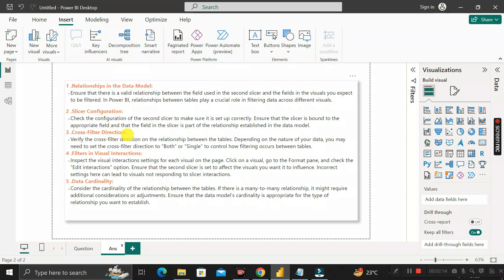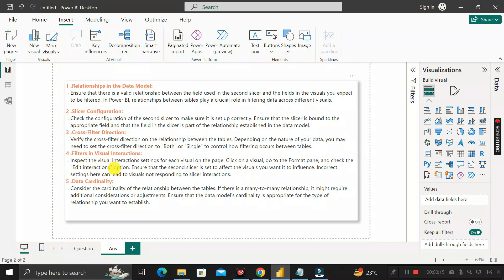The third reason could be related to cross-filter directions. Depending on the nature of your data, you may need to set the cross-filter direction to 'Both' or 'Single' to control how filtering flows across tables. If the direction is not set correctly, the data will not flow properly between tables.